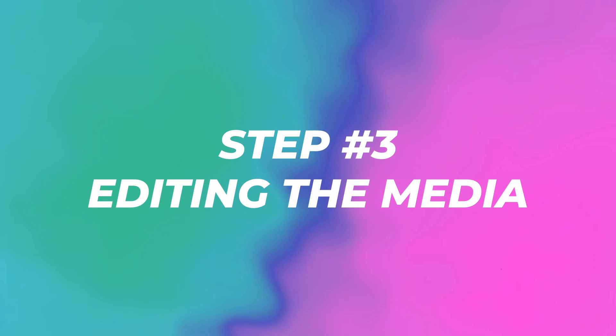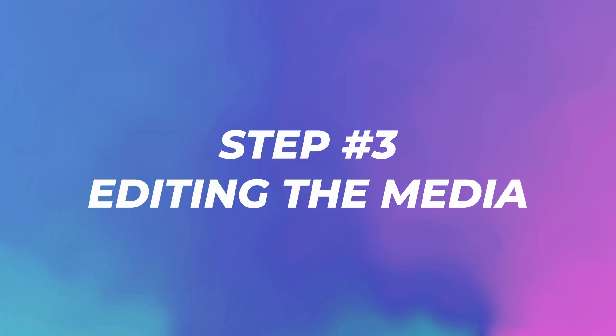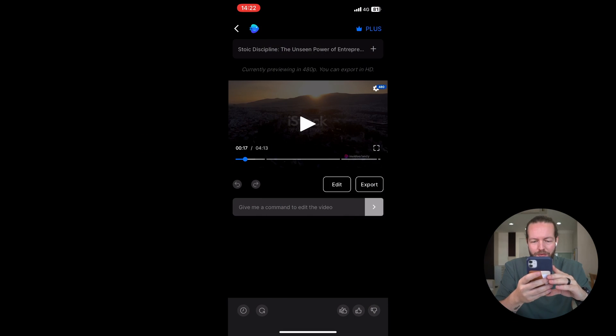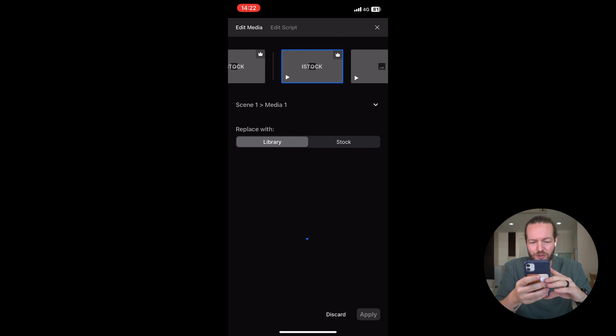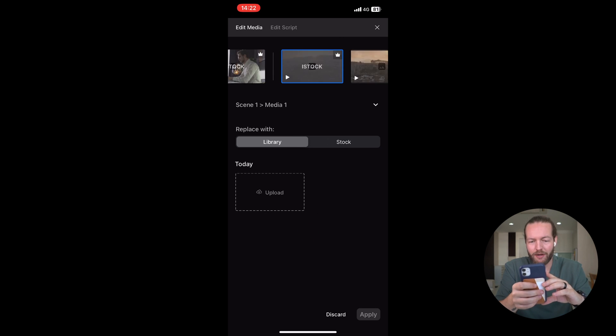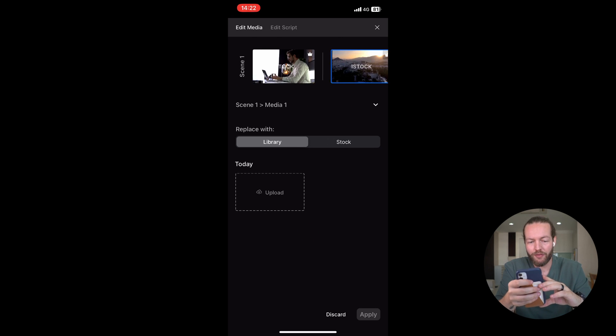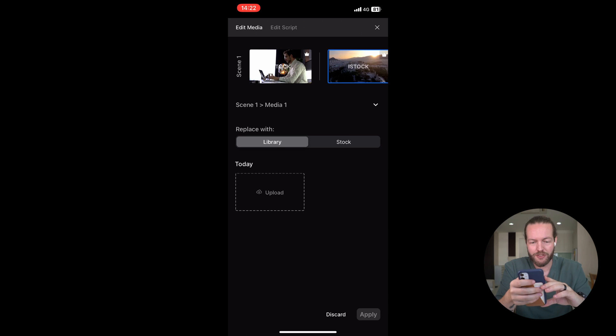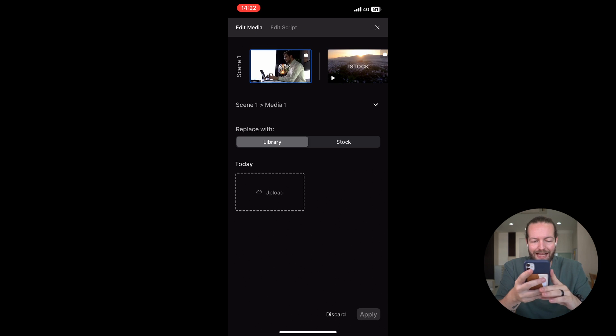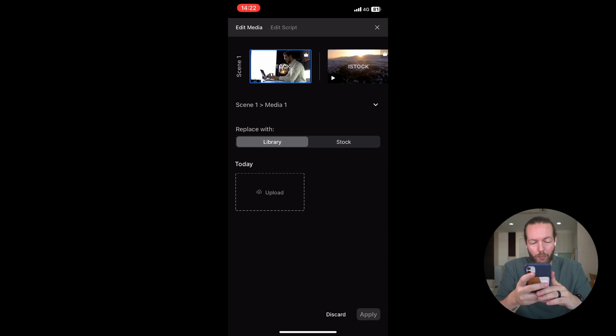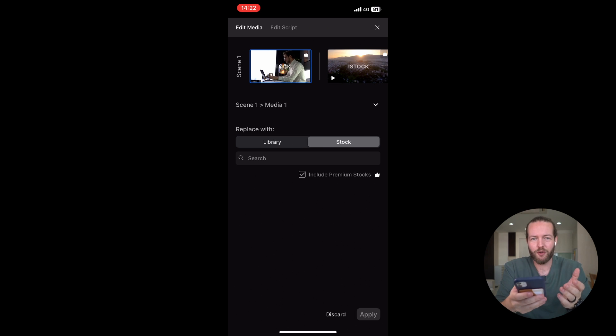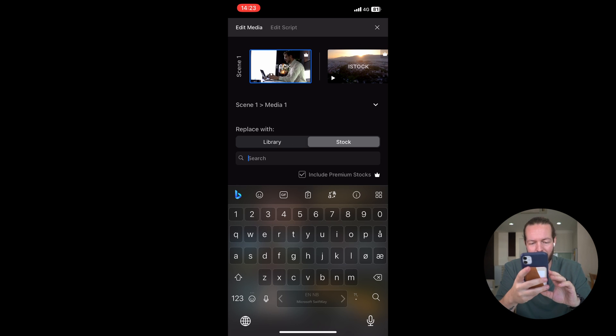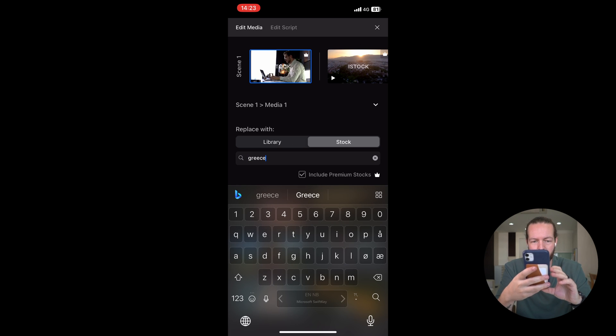So let's start by editing the media. I'm going to click on the Edit button, and as you can see, you have Scene 1, Media 1, where this is our first scene. What you can do is either upload your own media, or replace with stock. This is where you can find a bunch of stock media. For example, let's search for Greece.